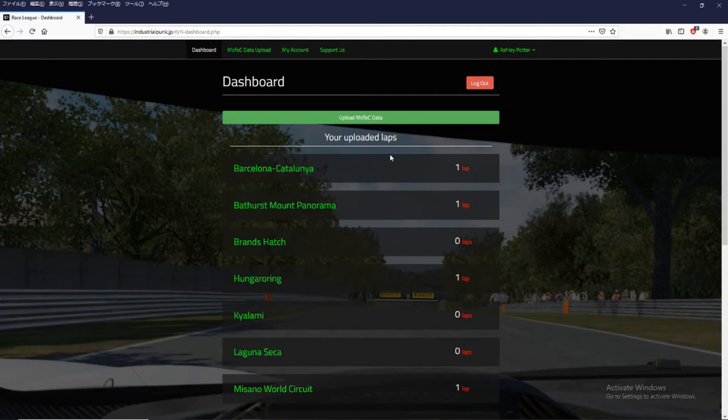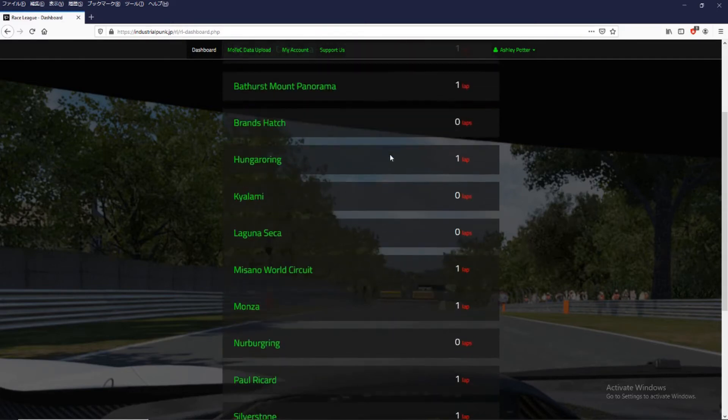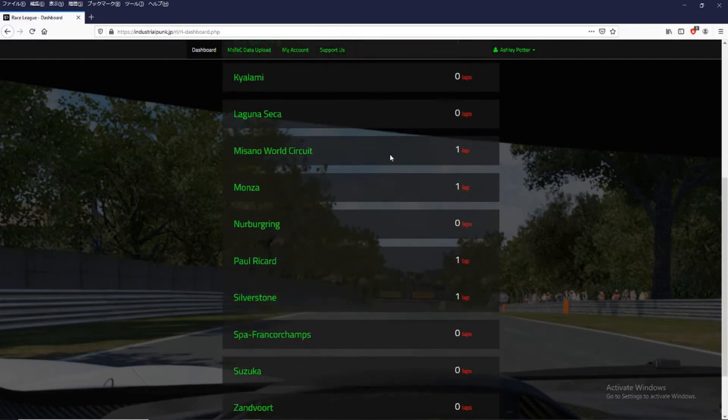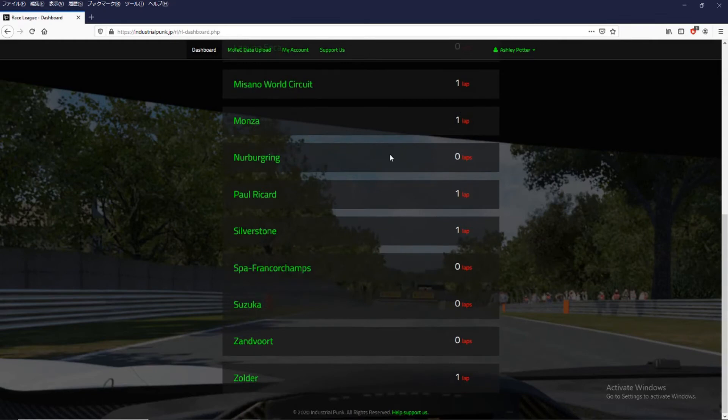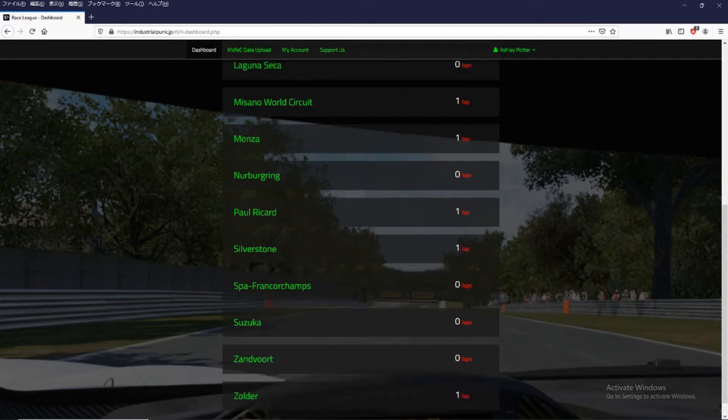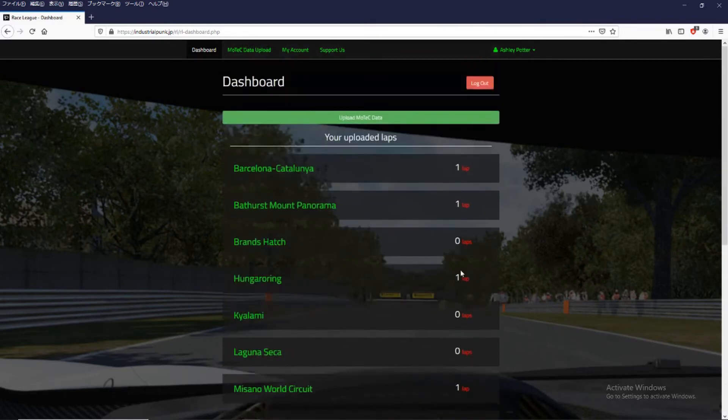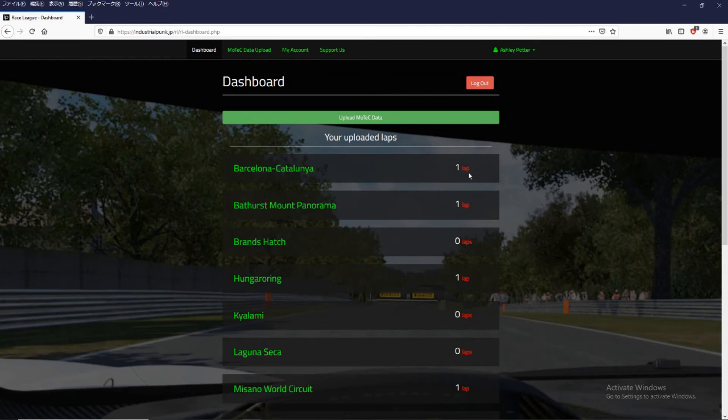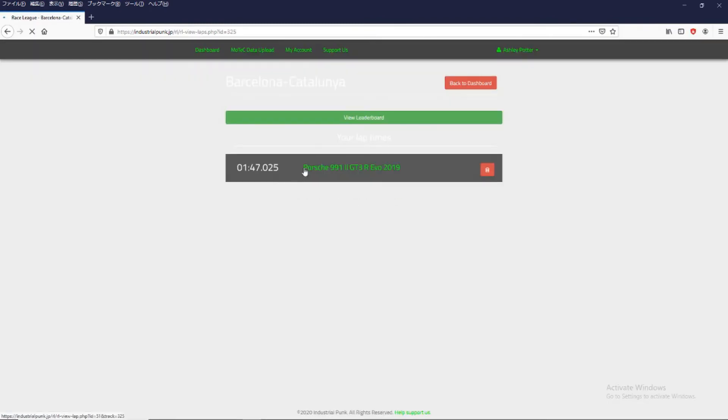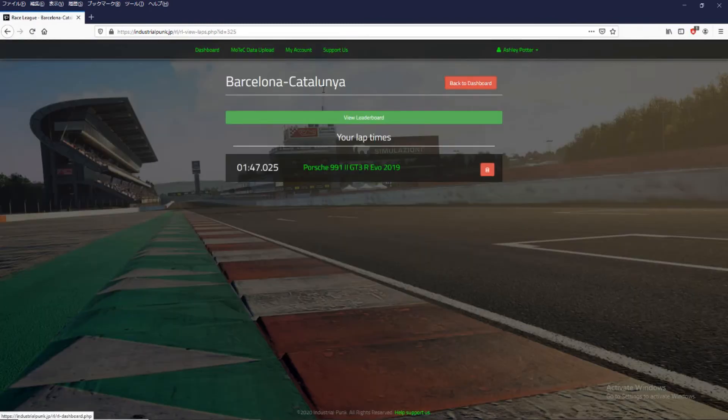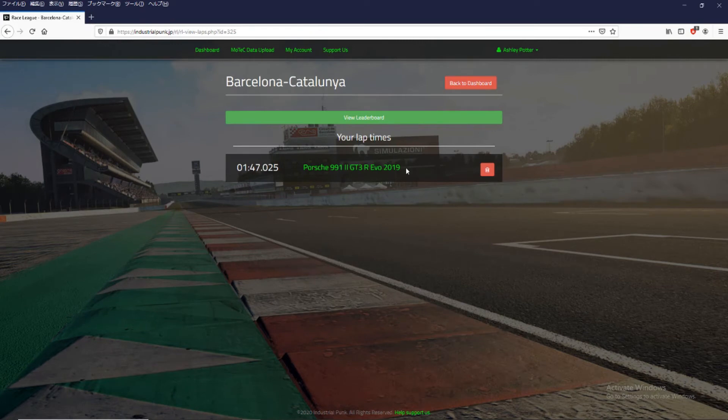So from the dashboard page you can see how many lap times you've uploaded and it will tell you on the right hand side here. So Barcelona, I've uploaded one lap. Bathurst, one lap. Brands Hatch, no laps. And if you would like to see the laps that you've uploaded just click on the name. Click on the track name and it will show you your uploaded track or tracks. It will be listed here.